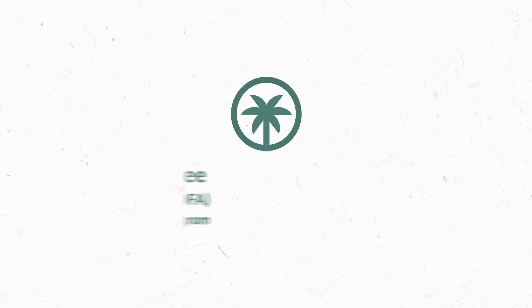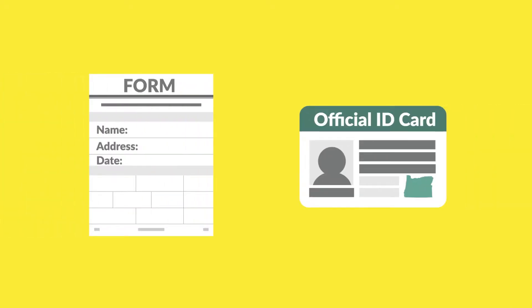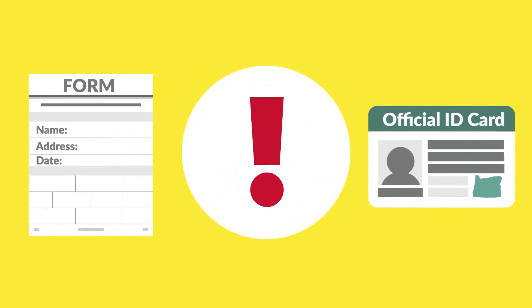The COFA Premium Assistance Program may require you to give us copies of certain documents so we can approve your program application or keep paying your monthly premium. If you get a request for a document, take it seriously.